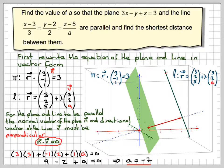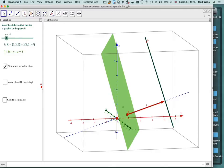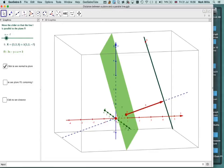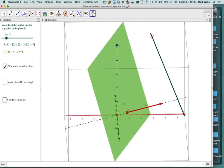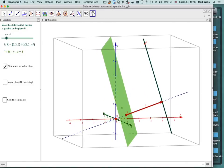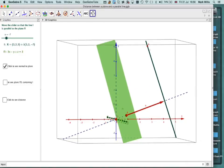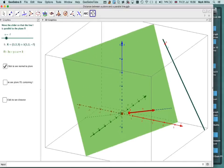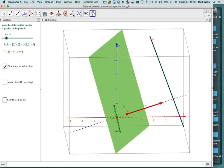Looking back at the GeoGebra app, we can see that the slider value is indeed minus 7, and we can now see that the line and the normal vector do actually look perpendicular to each other, which is difficult to see from this angle but confirmed by the software.